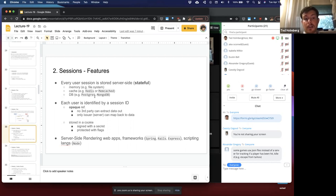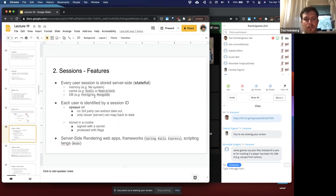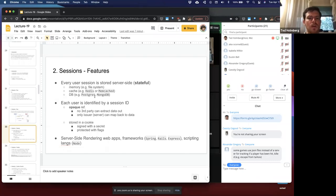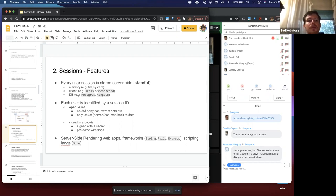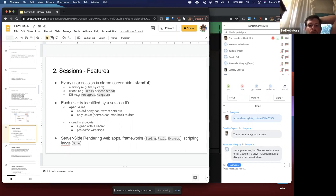Each user is identified by a session ID, which is what's called an opaque reference — the opposite of transparent. No third party can extract data from it; the session ID is just a sequence of numbers used for validation on the server side to get the corresponding session object. Only the issuing server can map that ID back to meaningful data. It's stored in a cookie, signed with a secret only the server knows, and protected with flags. Sessions are commonly used in server-side rendering web apps and frameworks such as Spring, Rails, or Express.